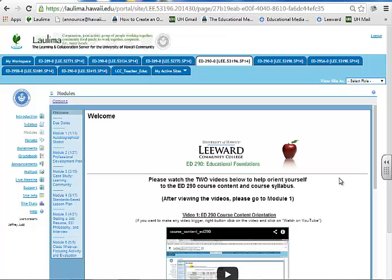This section is addressing criteria number two, communication. I believe that effective teaching involves providing and communicating as many opportunities or avenues for students to access the information and then have an opportunity to present their understanding of it. I want to show you how this course sets up communication to give students just that opportunity.